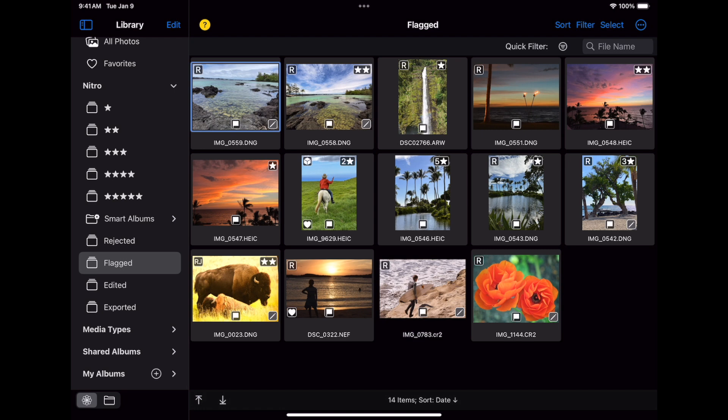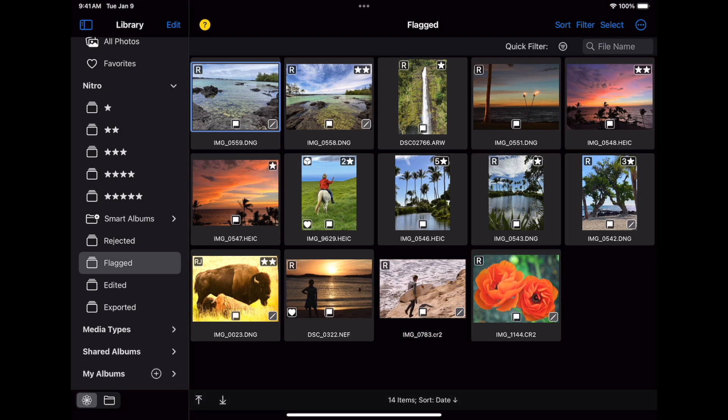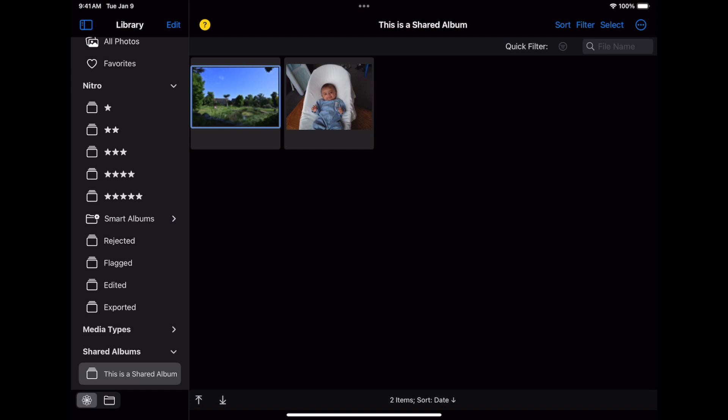After that are media types, such as raw images and videos. Shared albums follow after that. You can view items in shared albums, but you cannot change or edit them. This is a restriction imposed by Apple. After that are the albums that I have created myself, and they go in the My Albums section.